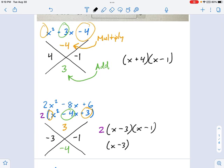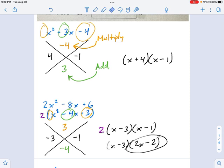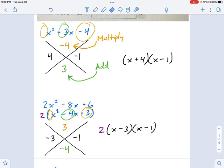For example, you might end up with x minus 3, 2x minus 2. Yes, that's correct, but it's not all the way factored because 2x minus 2 still has a GCF inside it. So let's move on to the hard one.